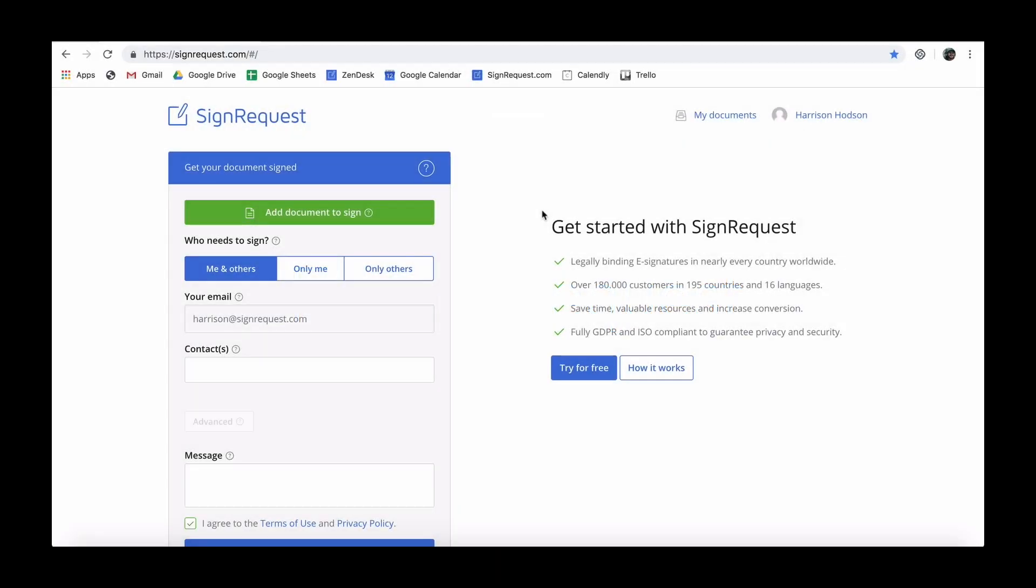SignRequest gets your document signed with an electronic signature. This will save you time, money and even increase your sales.